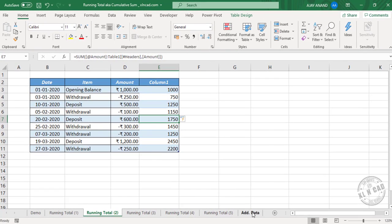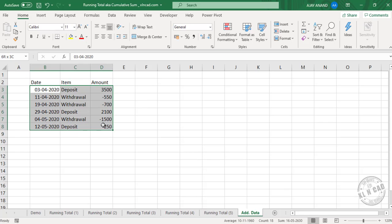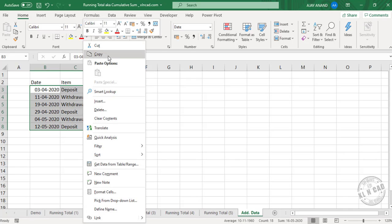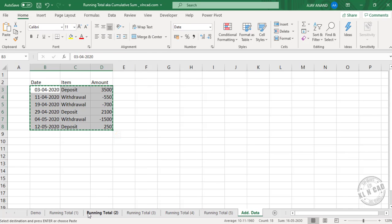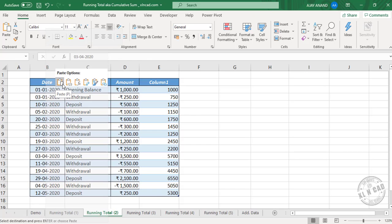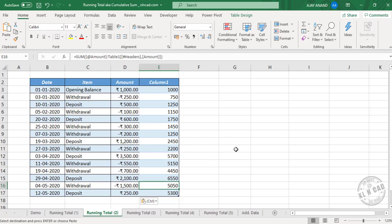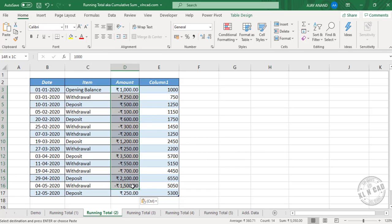As you may know, Excel tables are dynamic. So when we add new data to this table, the column for running total will update for that change. Let me add some new data — date, item, amount. See, we just added date, item, and amount, and the column for running total updated for that change. 5050.